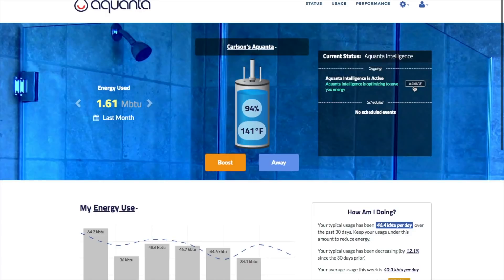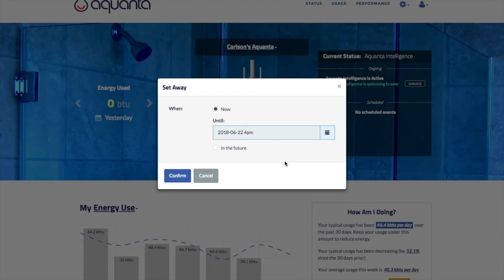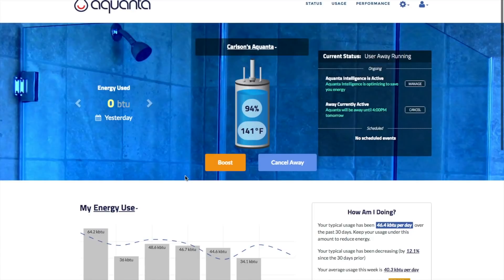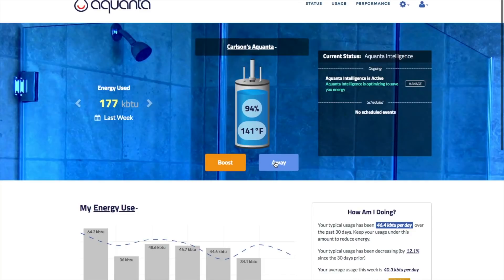Let's now look at the Away and Boost features. Away allows you to program Aquanta to turn off the water heater until sometime in the future. Select whether you'd like the away period to start immediately or a date in the future by clicking on the calendar icon. Next, click on the clock icon and you can scroll up or down to select a time that day, then click confirm to enable that schedule, which will then show up in the Info Center as a reminder of the schedule you set. Note that you can cancel an away period by clicking on the button in the Info Center or the cancel away button.